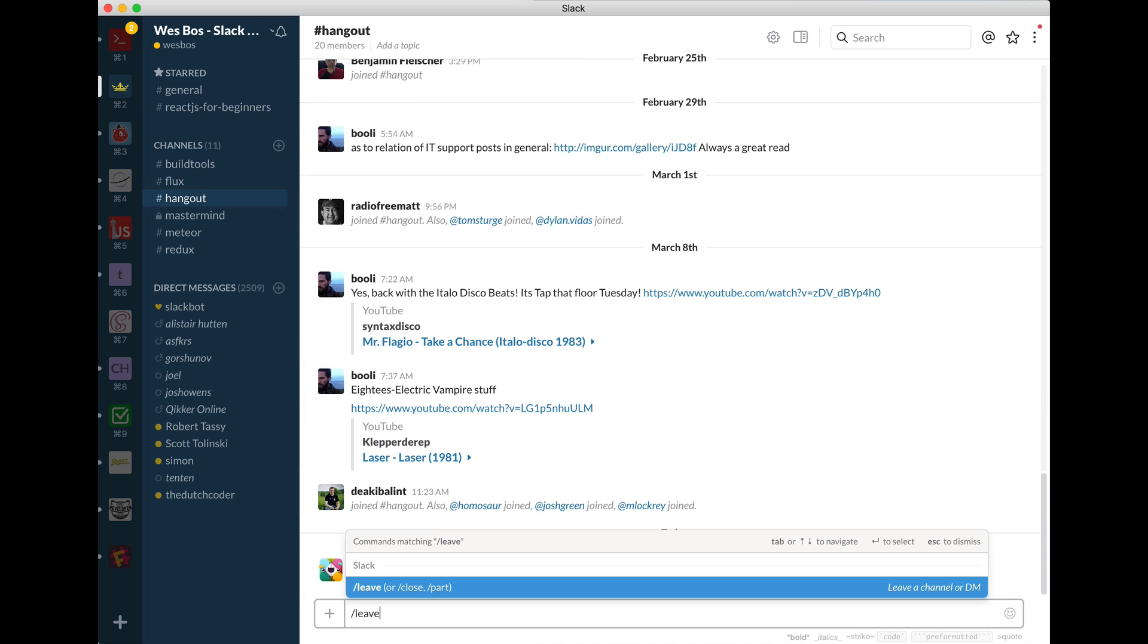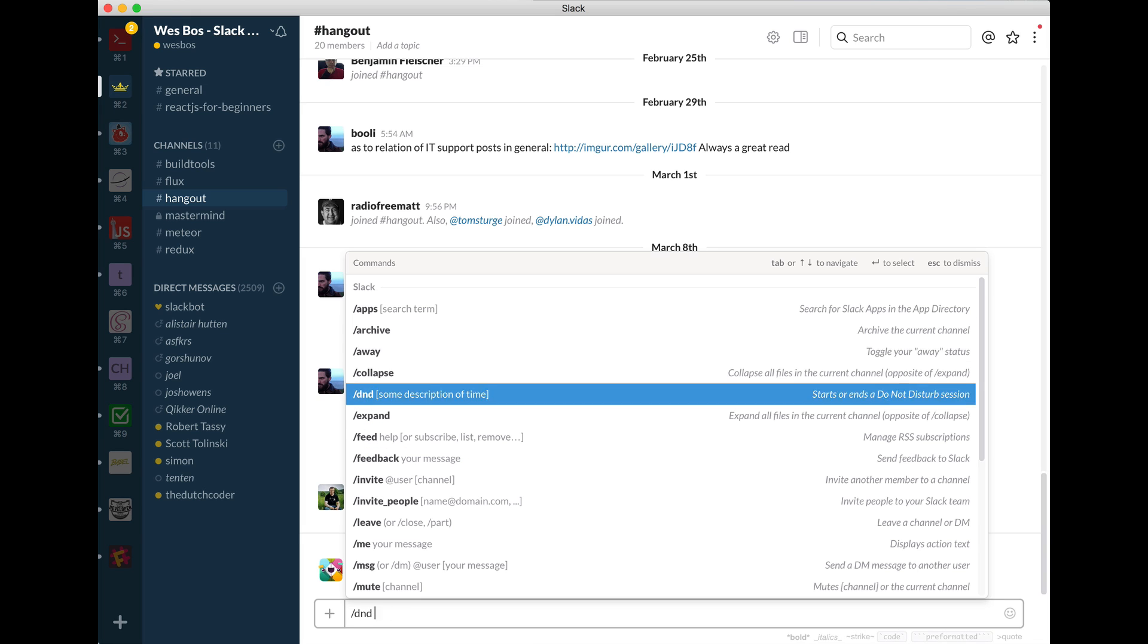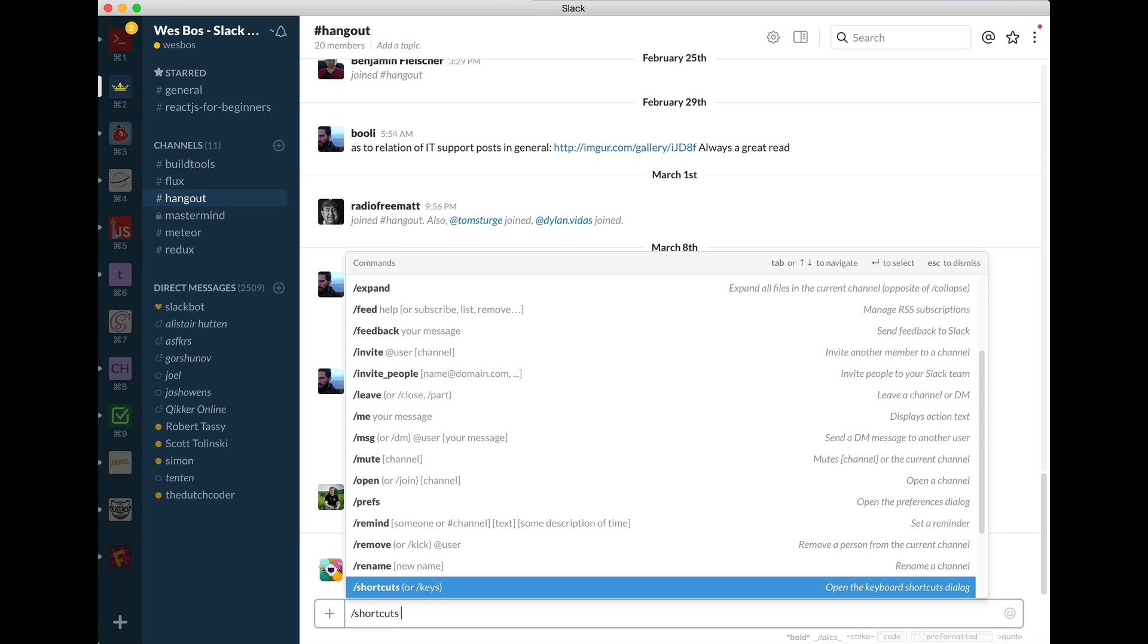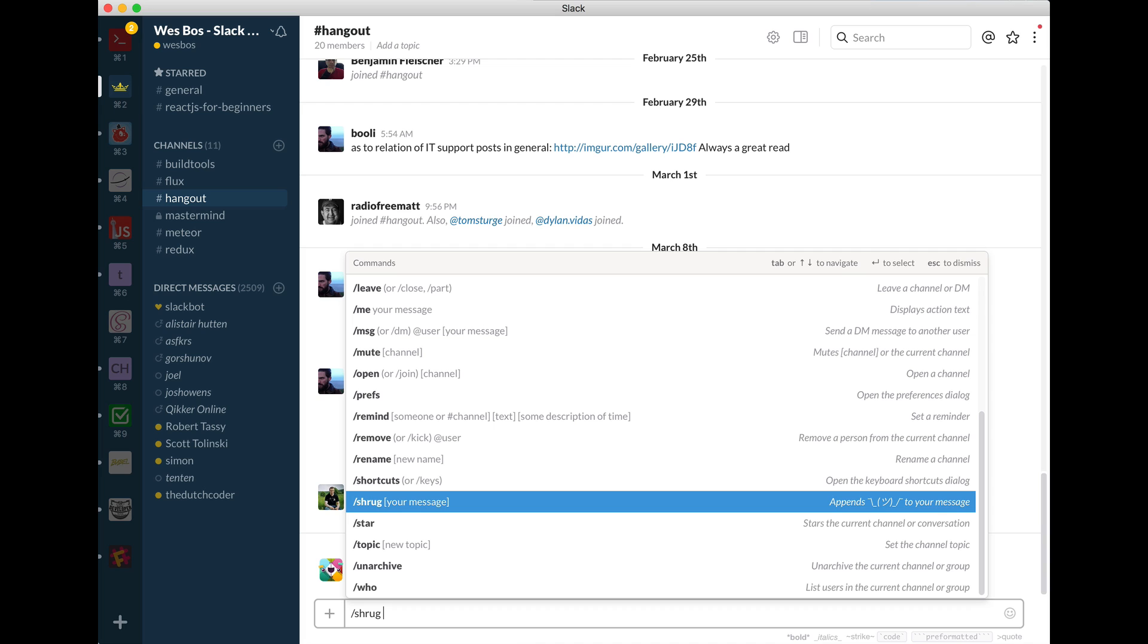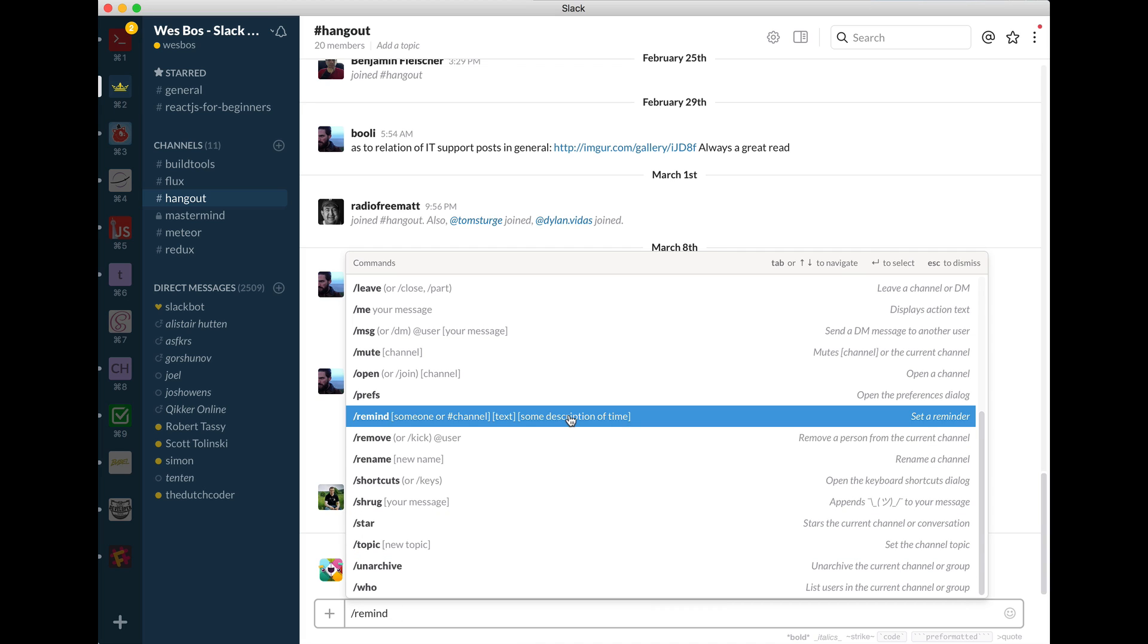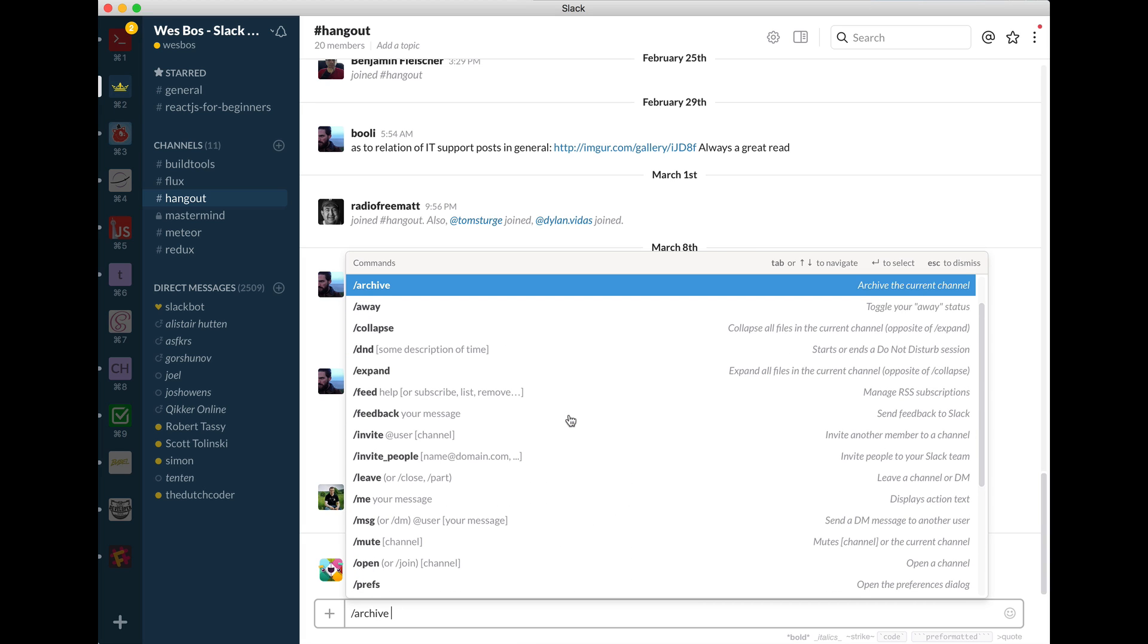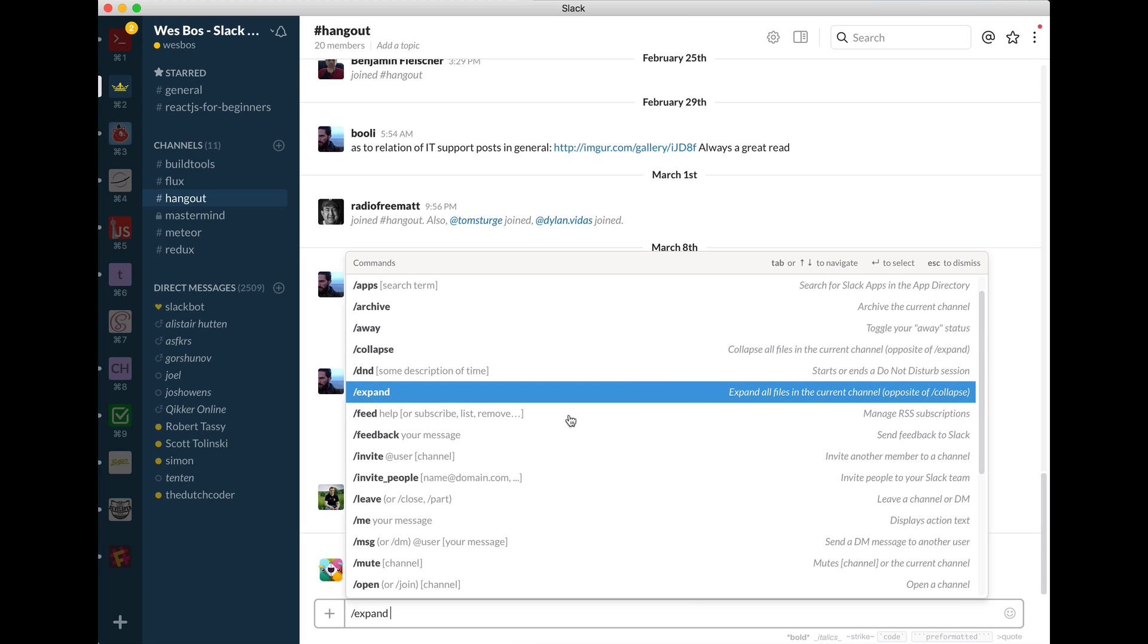You can go ahead and leave or close or part. If you hit forward slash, you'll see a list of all the different commands that you want. So rather than trying to click around for it, just hit forward slash, and you can type in almost any command.